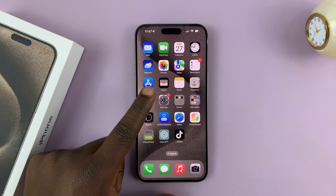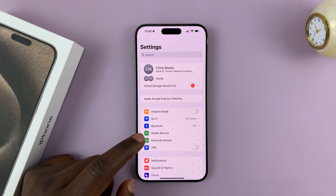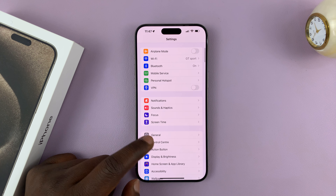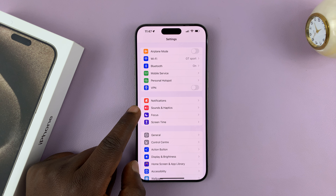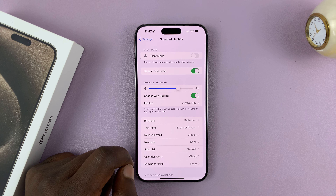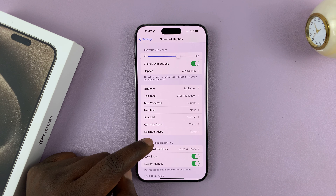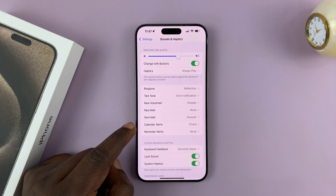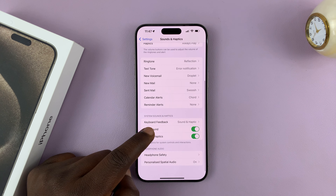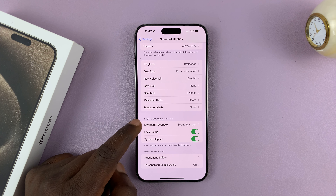So what you want to do is go into Settings. On the main settings page, scroll and tap on Sounds and Haptics. Then under Sounds, go to System Sounds and Haptics, and then go to Keyboard Feedback.